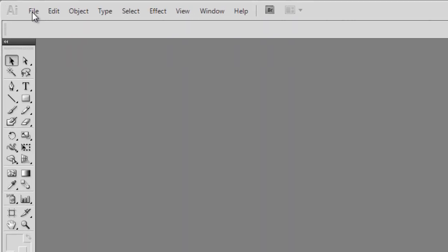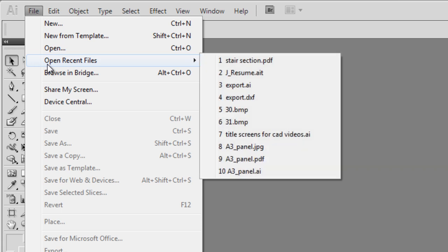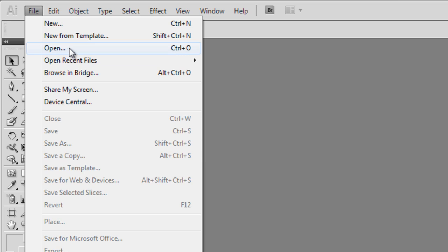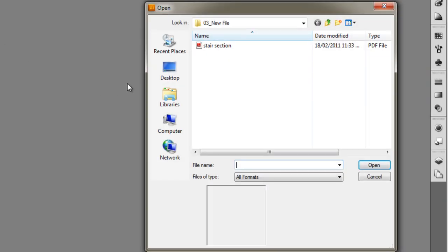Go up to your file menu, down to Open, and notice the Open Recent Files just below, which enables us to quickly open files that we've been working on. So click on Open, Control-O is the shortcut.